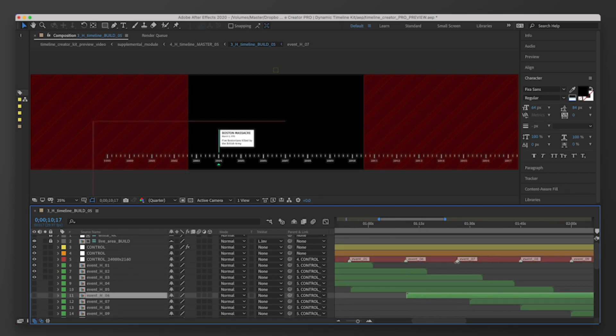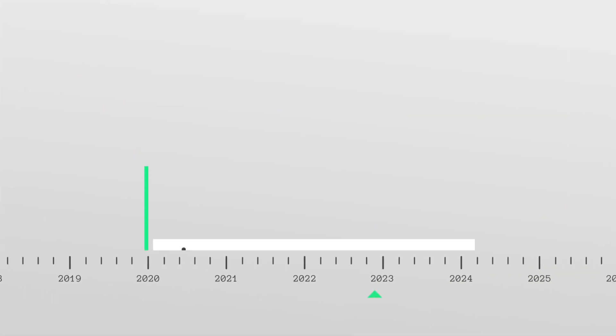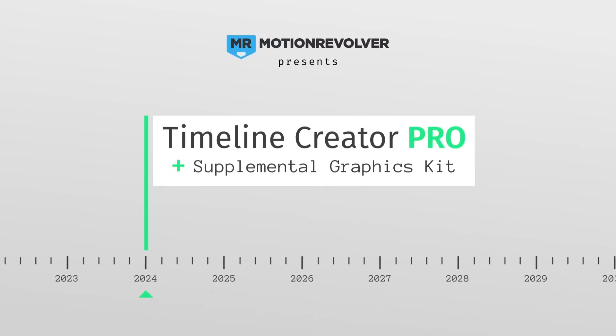No keyframing required. Take your next project to the ultimate level with Timeline Creator Kit Pro, only from Motion Revolver. Take care.